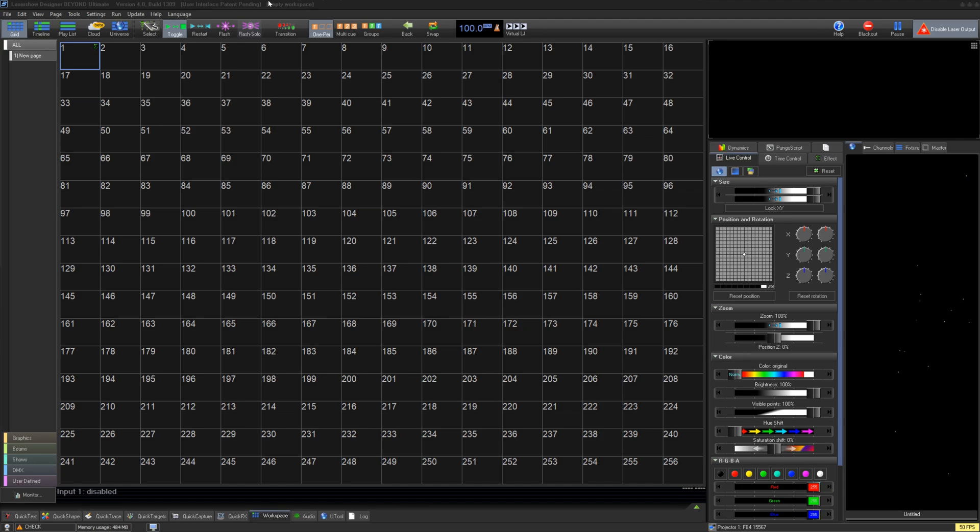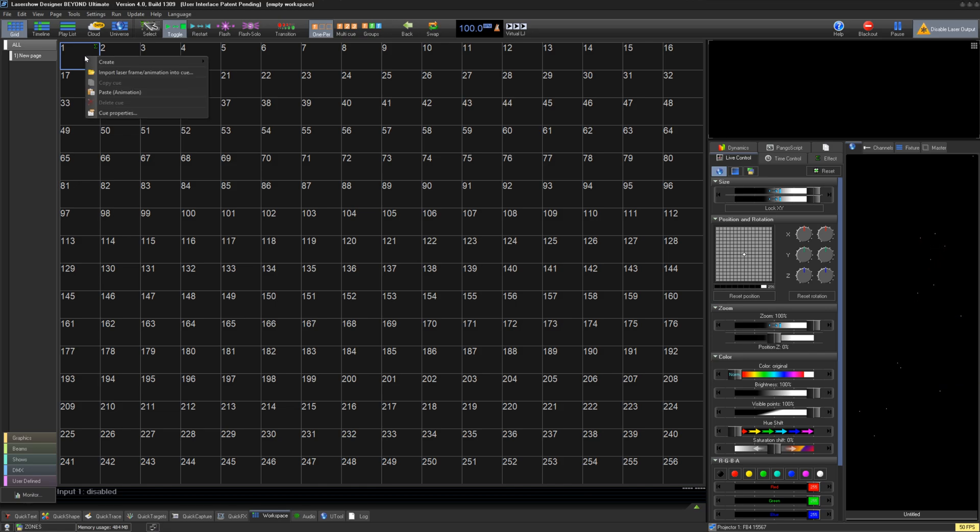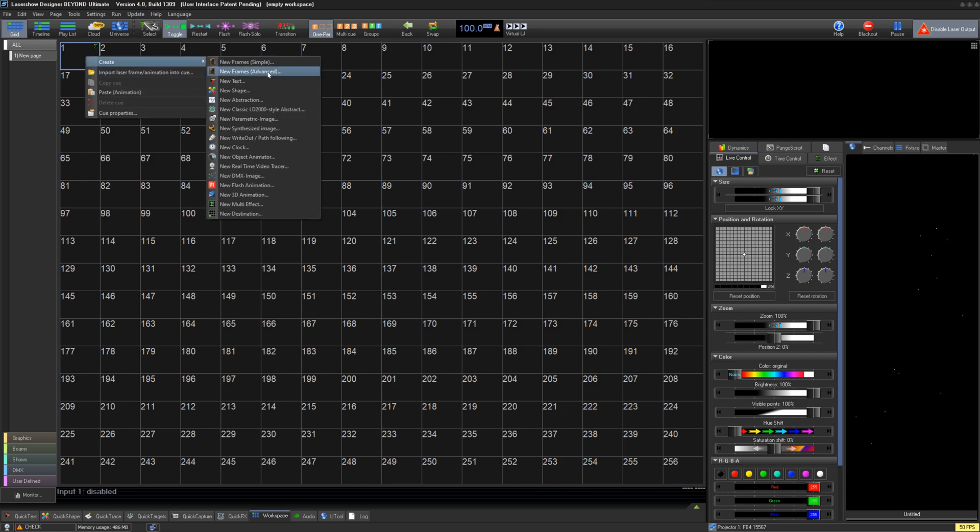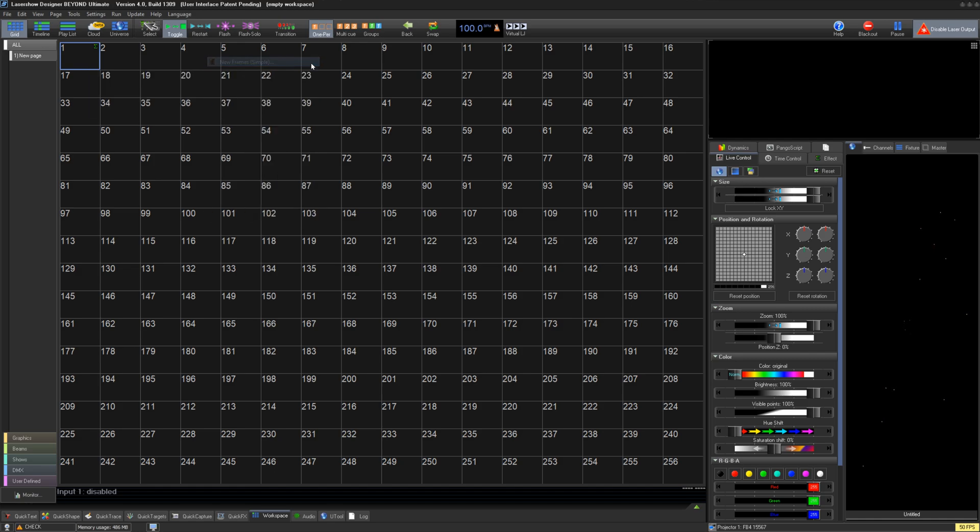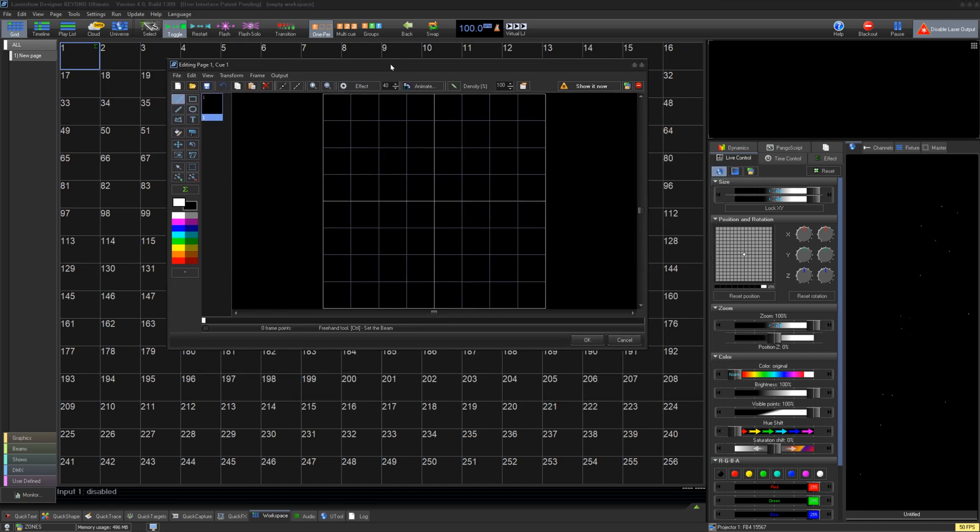One of the ways you can create laser content in Beyond or QuickShow is the New Frames Simple tool, which allows you to draw laser frames from scratch for graphics or beams. To start, right-click on any empty cell in your workspace, create and click New Frames Simple. This will open the window for the tool.